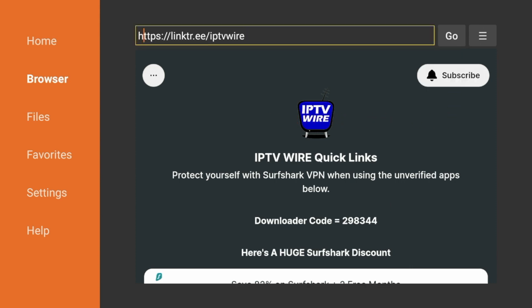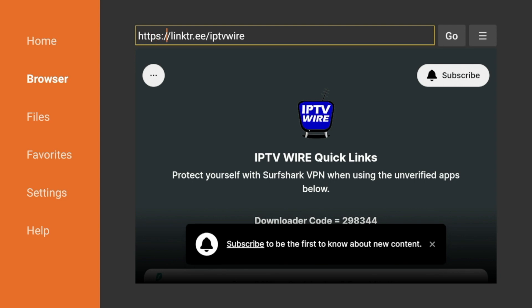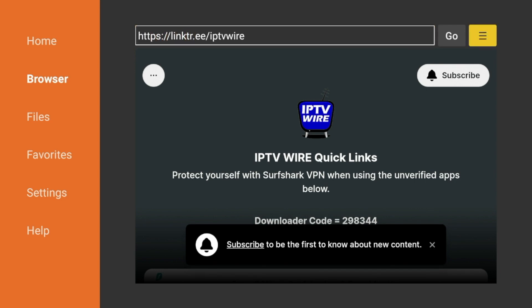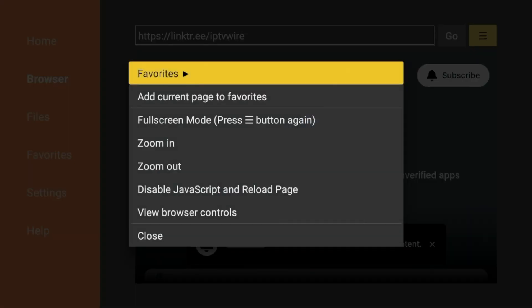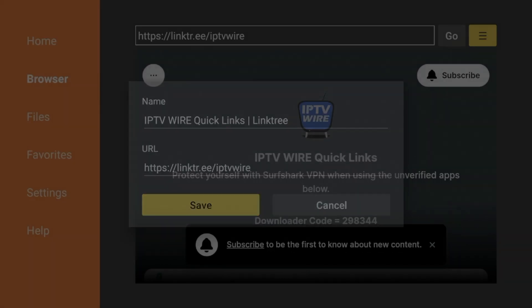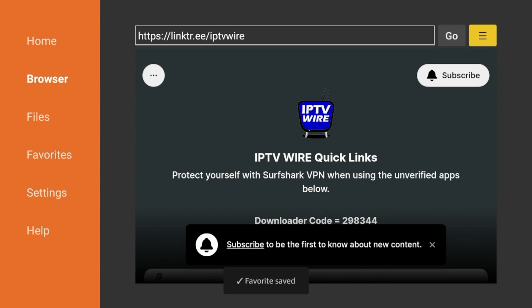The first thing I would suggest doing is going up to the top here and clicking this icon with the three lines. And then I would click Add Current Page to Favorites, click Save, and now our Quick Links page is saved inside your Favorites.